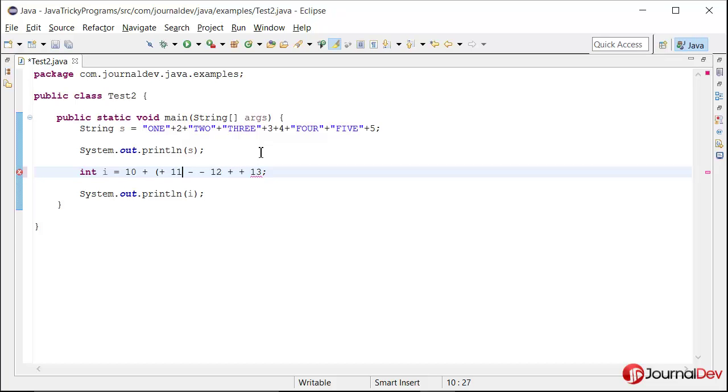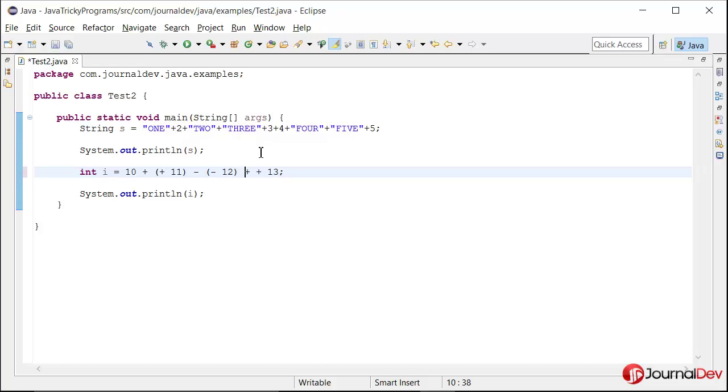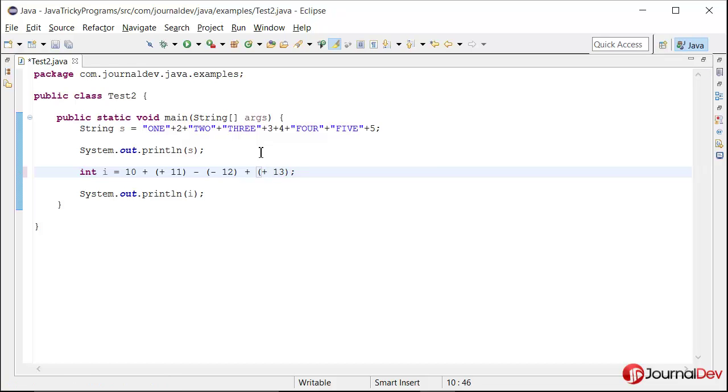So now you see that we have all these things in brackets. So we know that in this simple math, let's start evaluating from left side. So 10 plus plus 11, so plus plus will become plus.